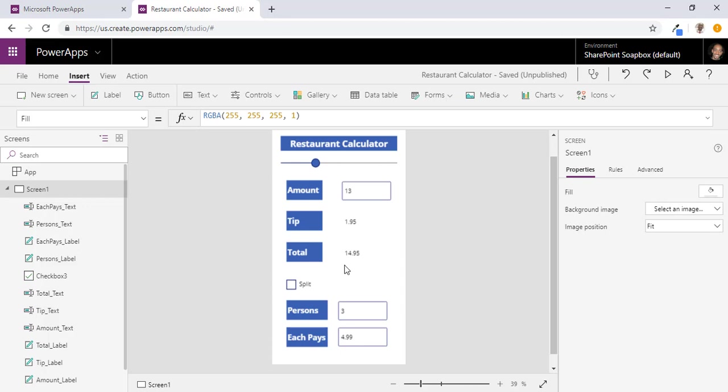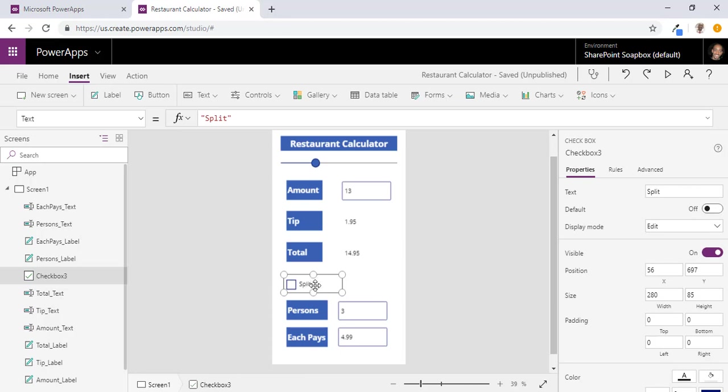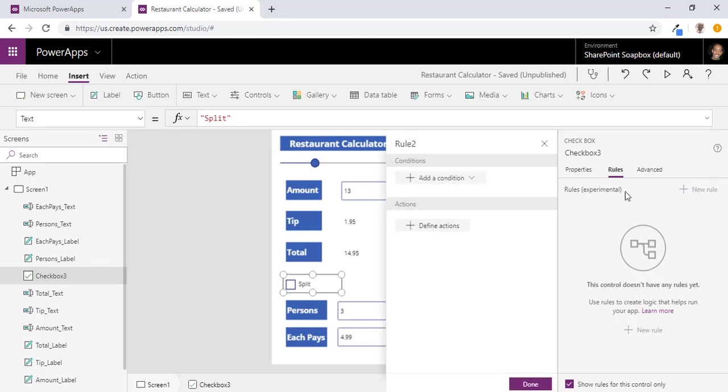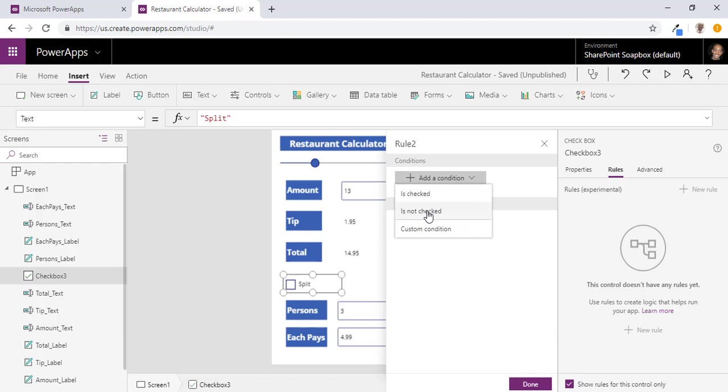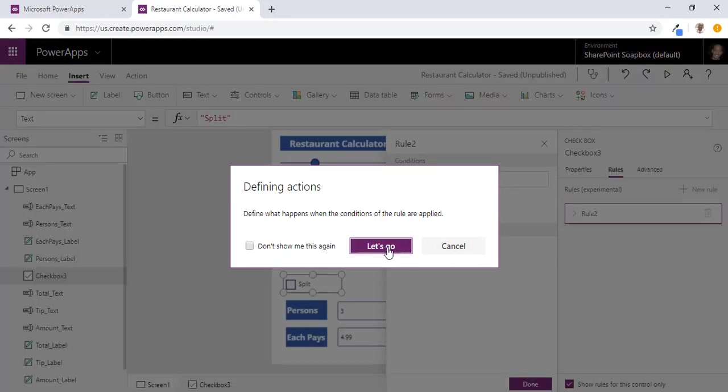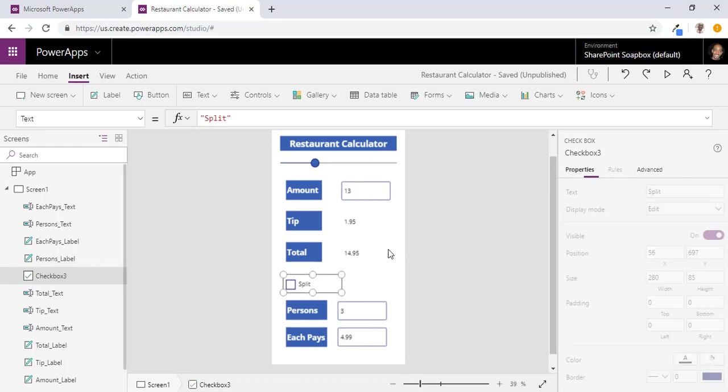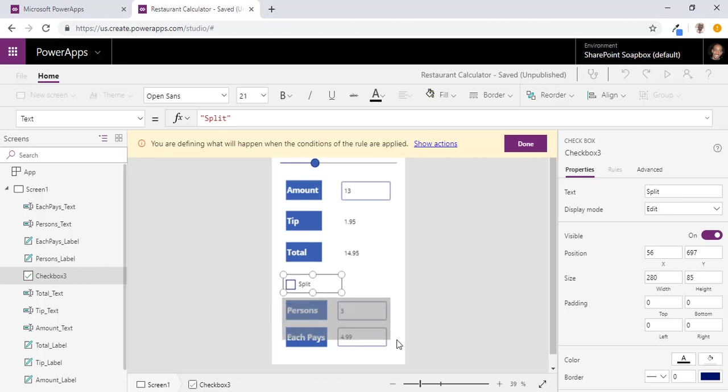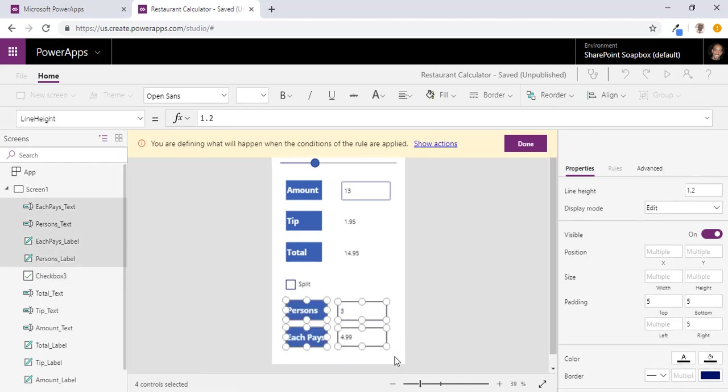So what we are going to do, we are going to select that control. We are going to add a rule. And the condition, when it is not checked, and we are going to select all of these 4 items at once.